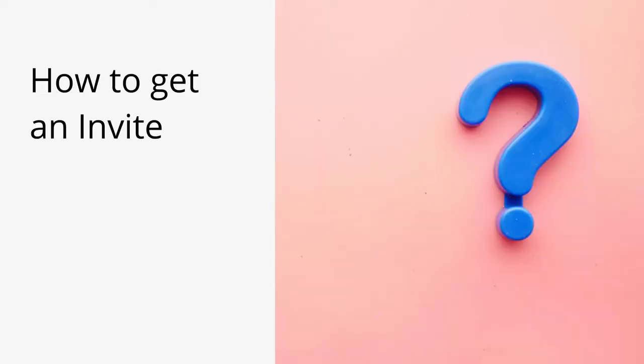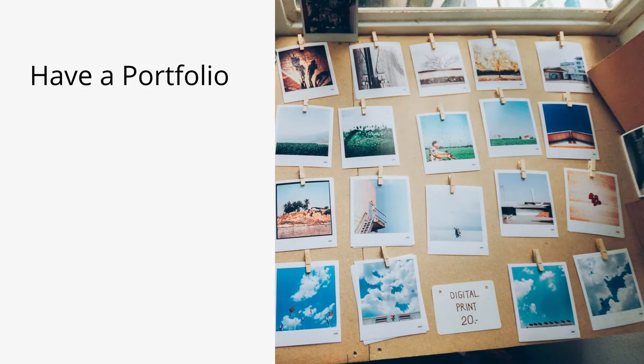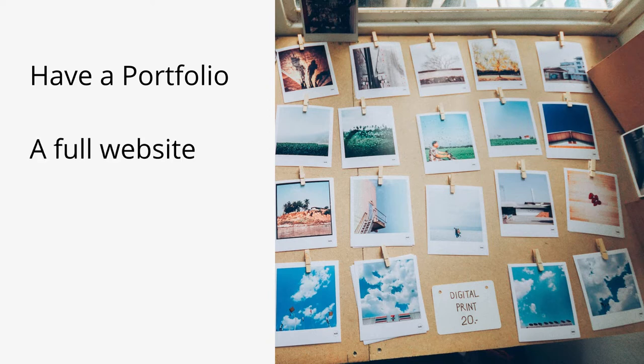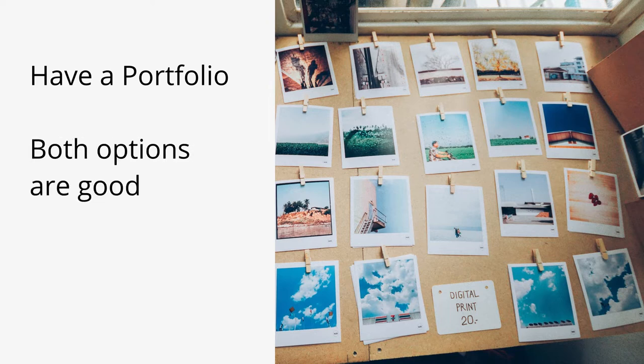So the big question is how do you get an invite? First of all you need to have a little portfolio. It can be as simple as 4 to 6 images showing what you can create, and as complex as a website. Whichever works for you is fine.